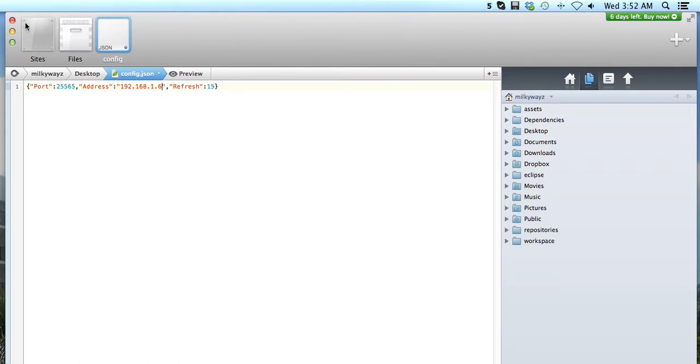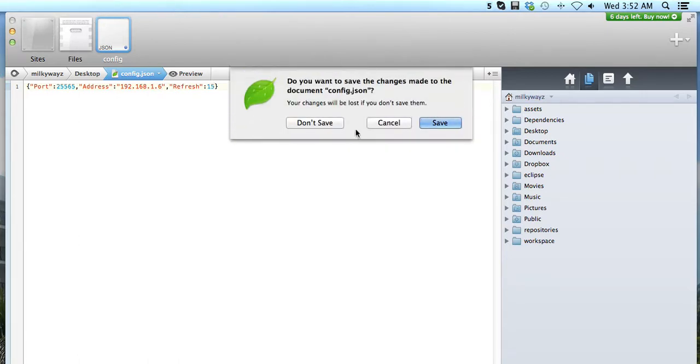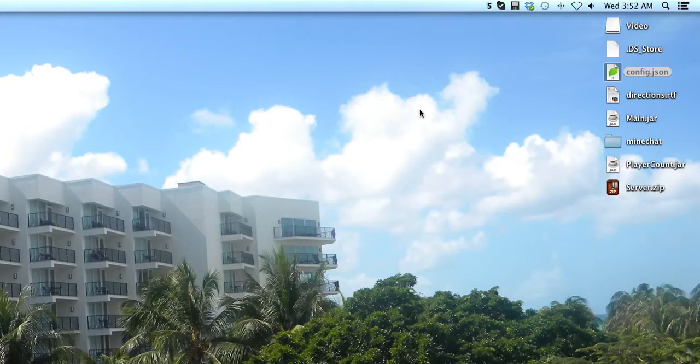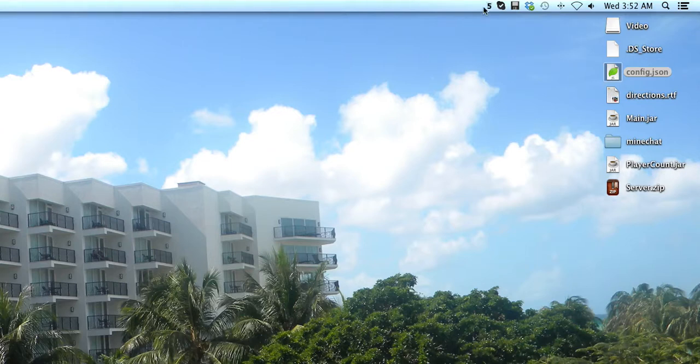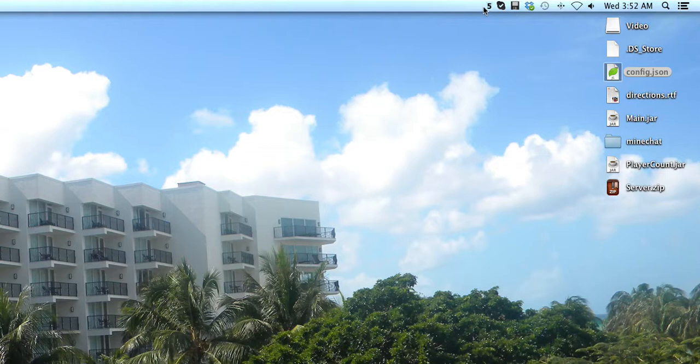seconds in between it pulls the server. You don't want to be spamming the server because it does show up in console - all it says is 'reach end of stream,' so it's not a big deal.